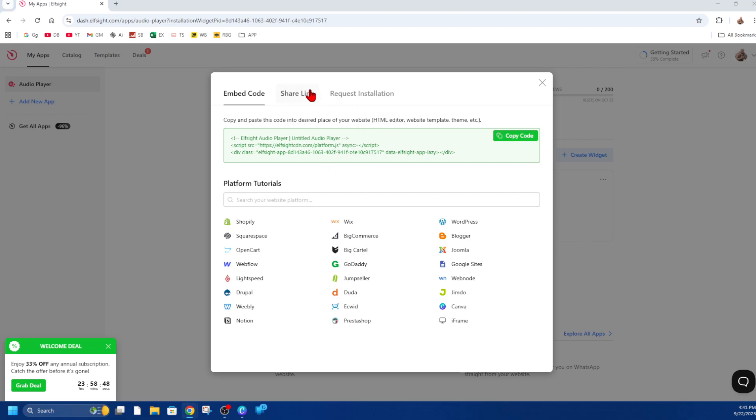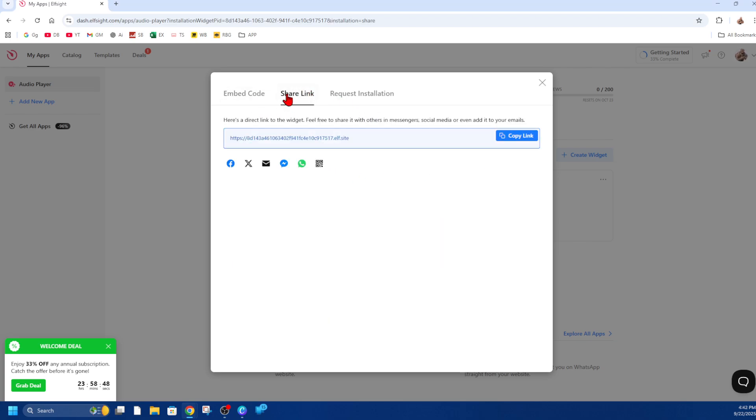We can copy this code, or we can go ahead and click on 'share link.' I'm going to actually use this link here, so I'm going to copy it. It says 'here's a direct link for the widget—feel free to share with others in messengers, social media, and other platforms, or even add it to your emails.' So copy this link from the share link tab.